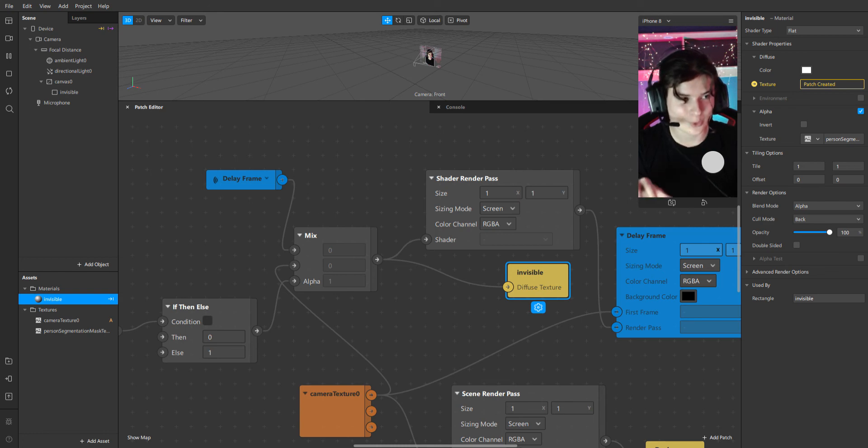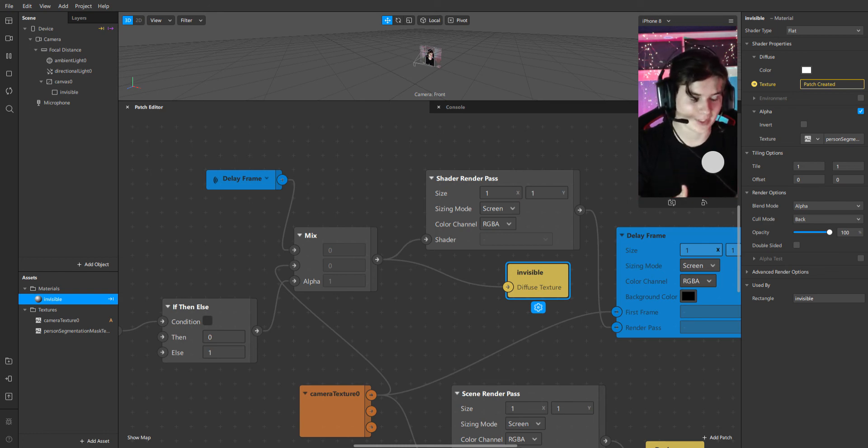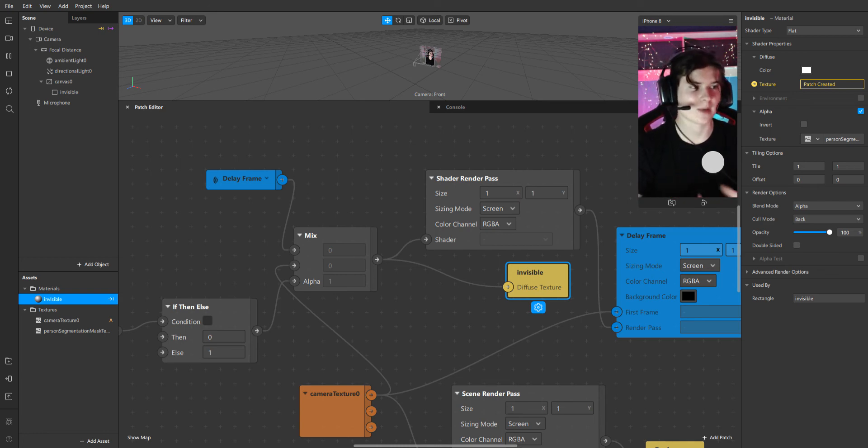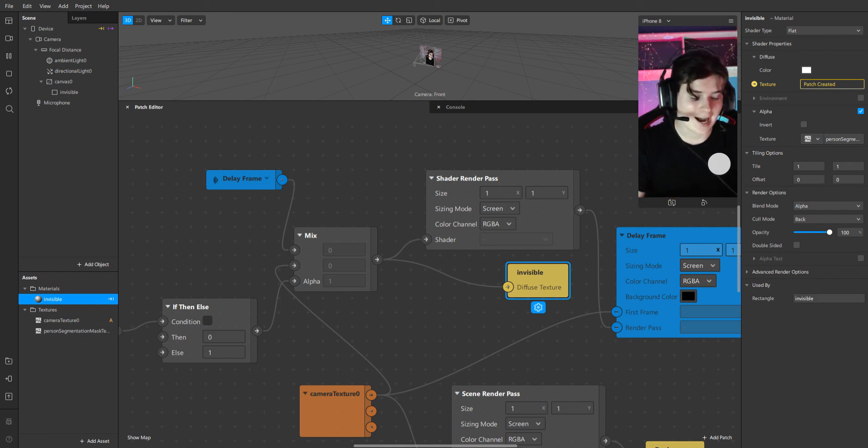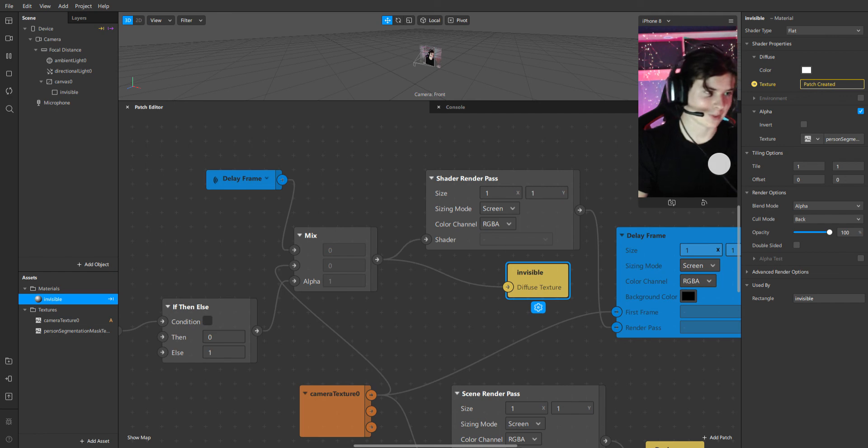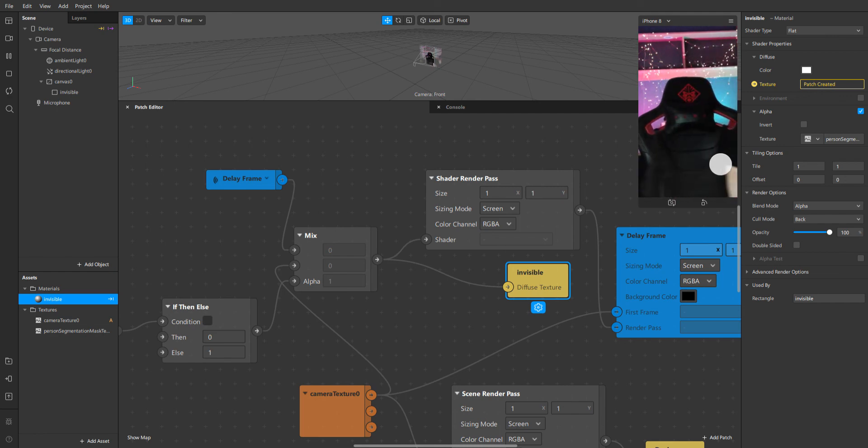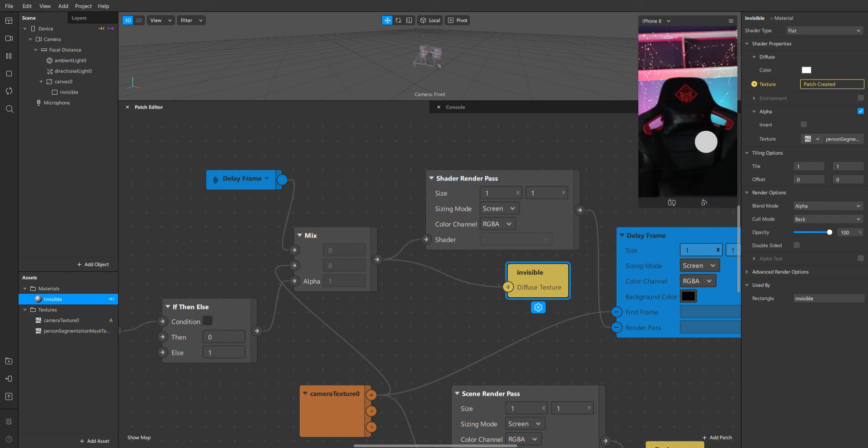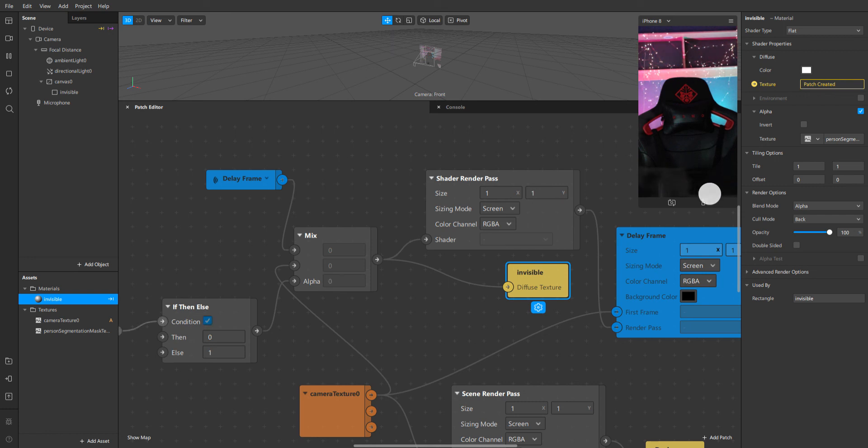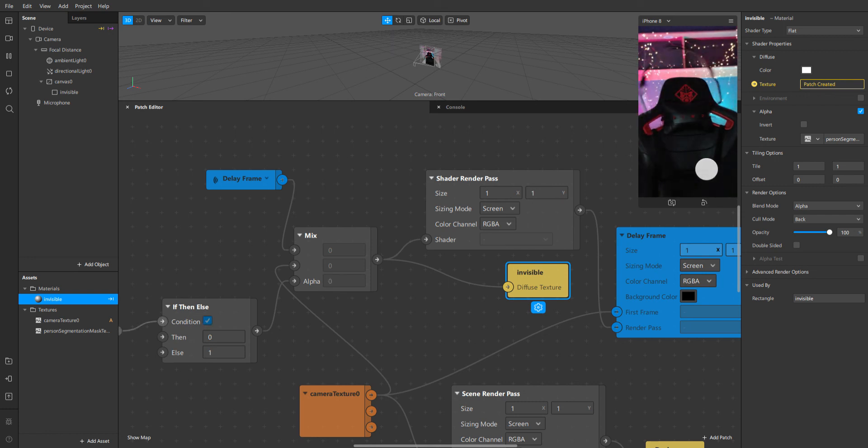You have to freeze the background inside the person segmentation mask. I will delete myself from the screen. Like this. Screen tap. One more time. And it is working.